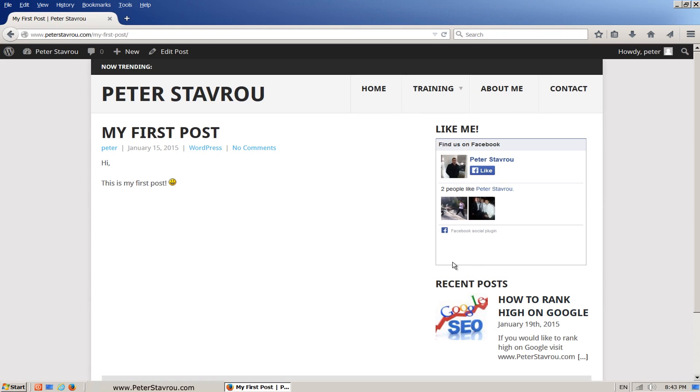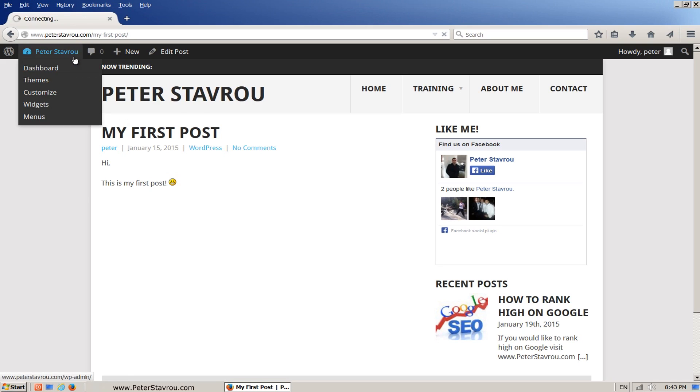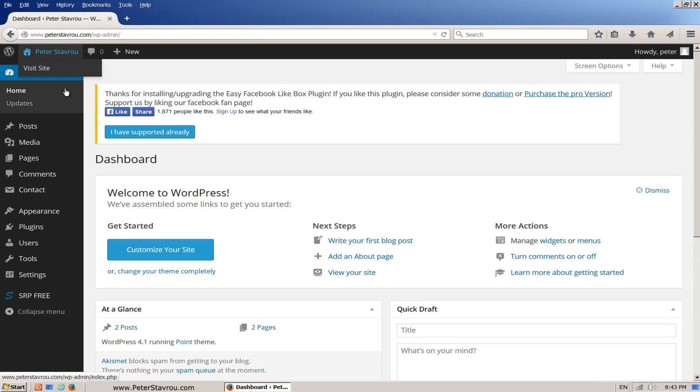Even though we took a look at the options available to us in the widget area, there are actually more options within the plugin itself. Let's quickly take a look at this. Go back to the admin area and click on plugins.